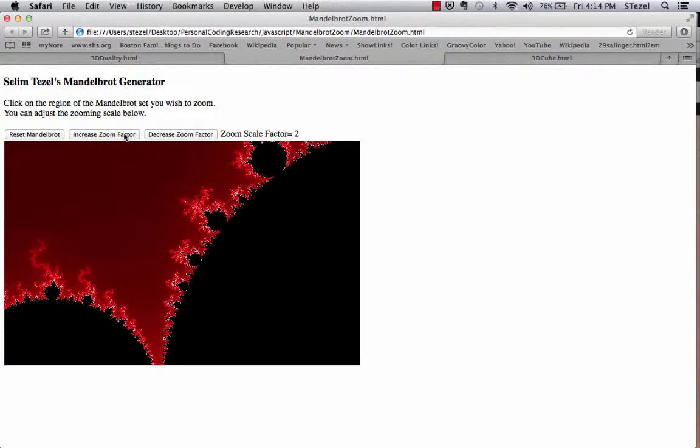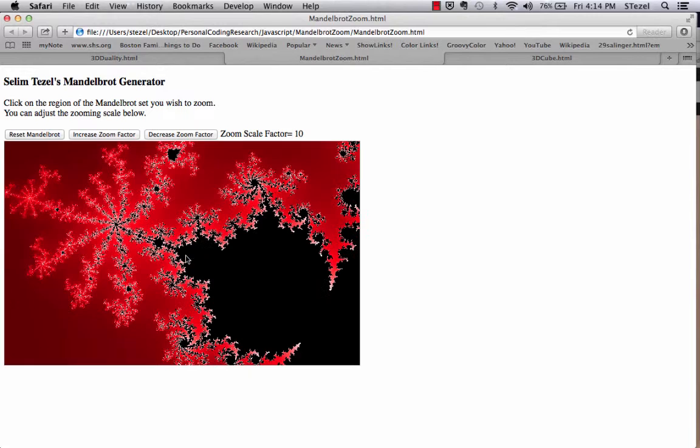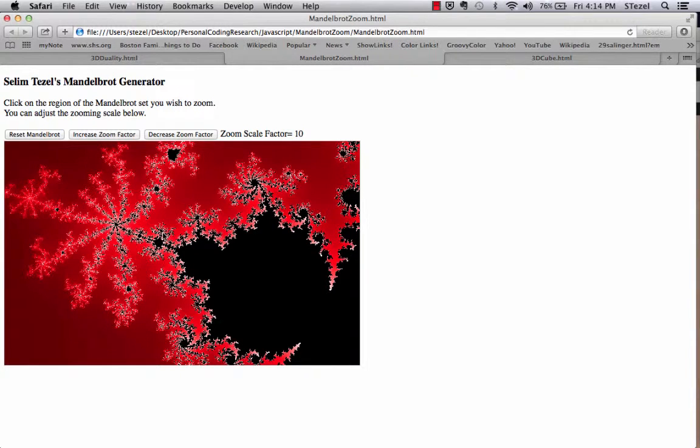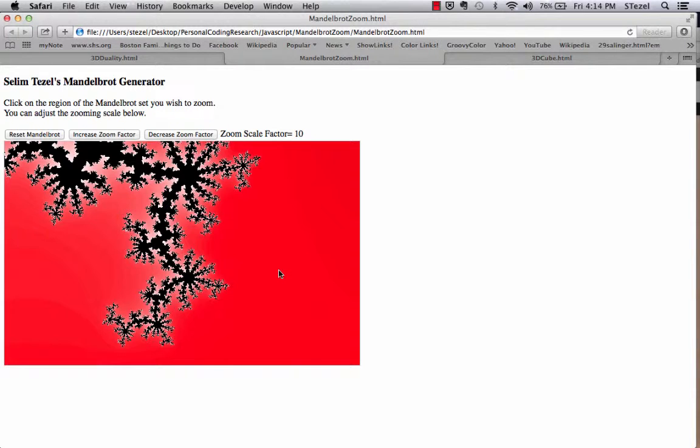If I wanted to increase the zoom scale factor, I could increase it or decrease it with the buttons here. So now I'm going to zoom 10 times into a particular region. And here you can see all kinds of intricate structures, structures within structures.